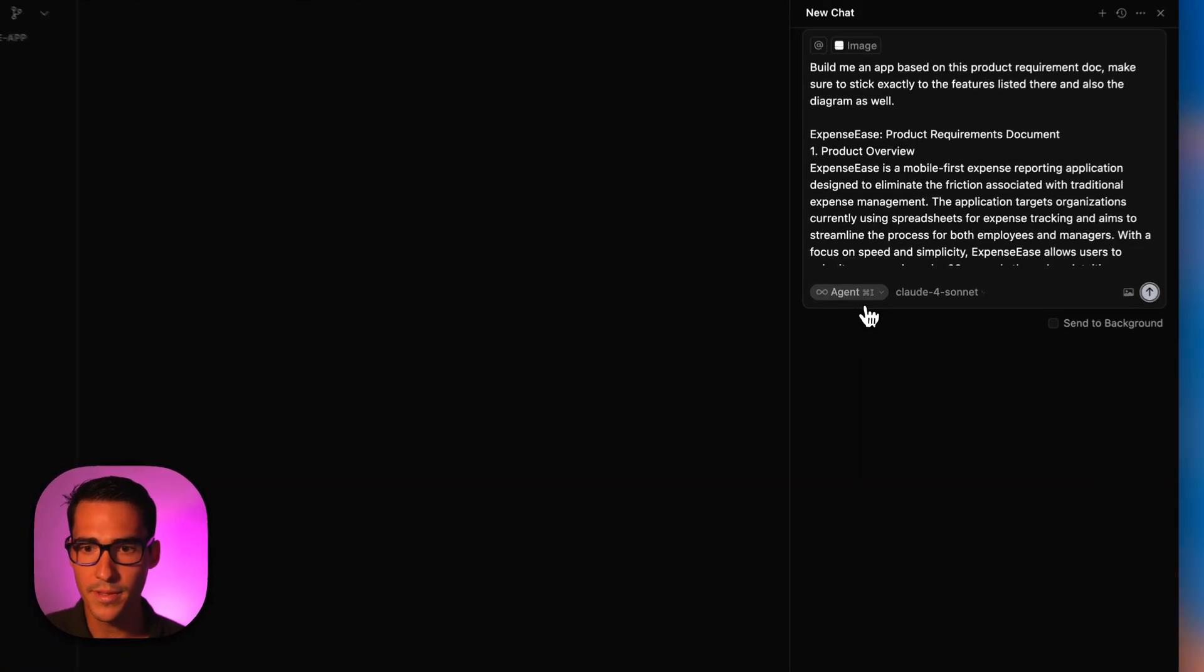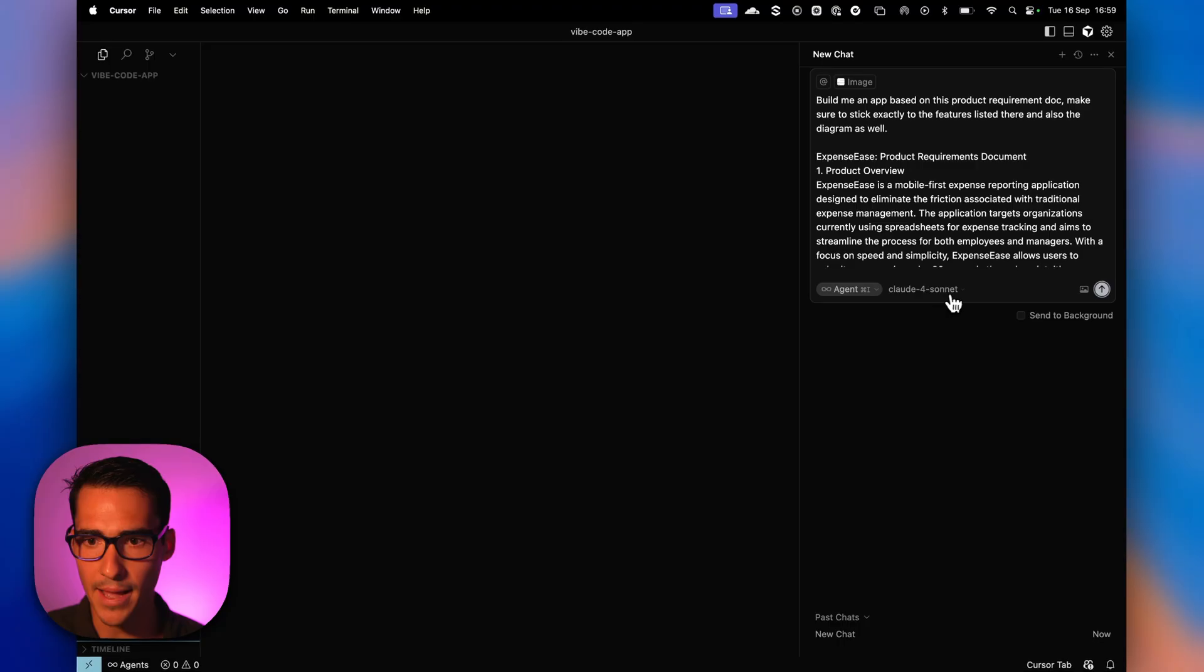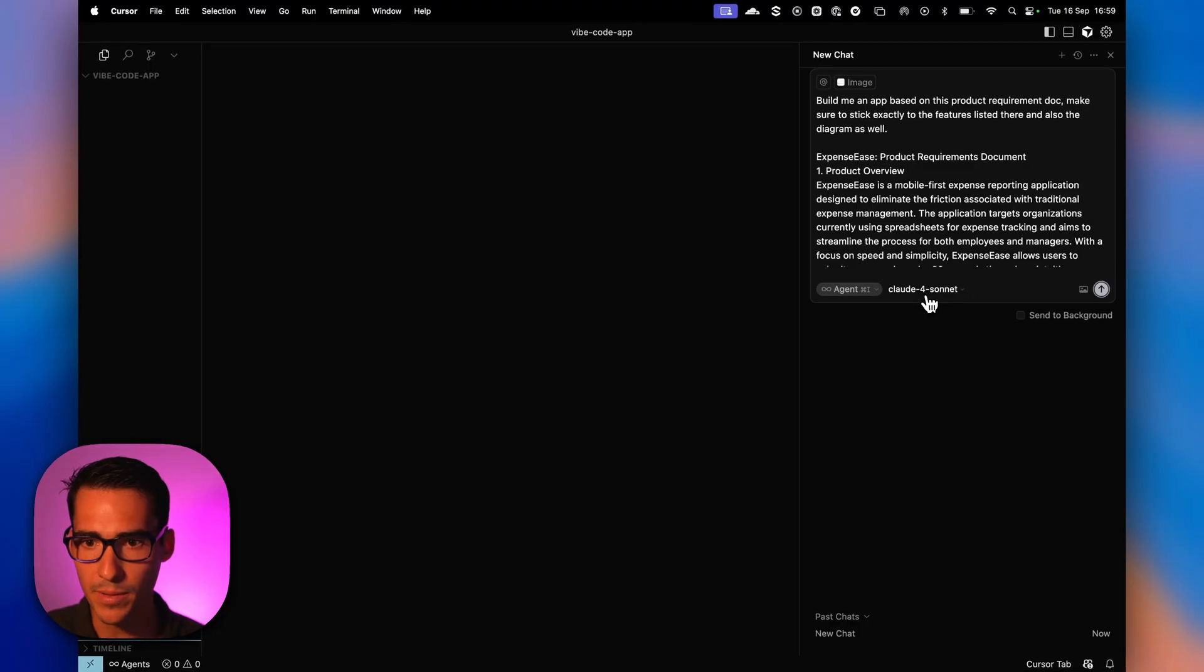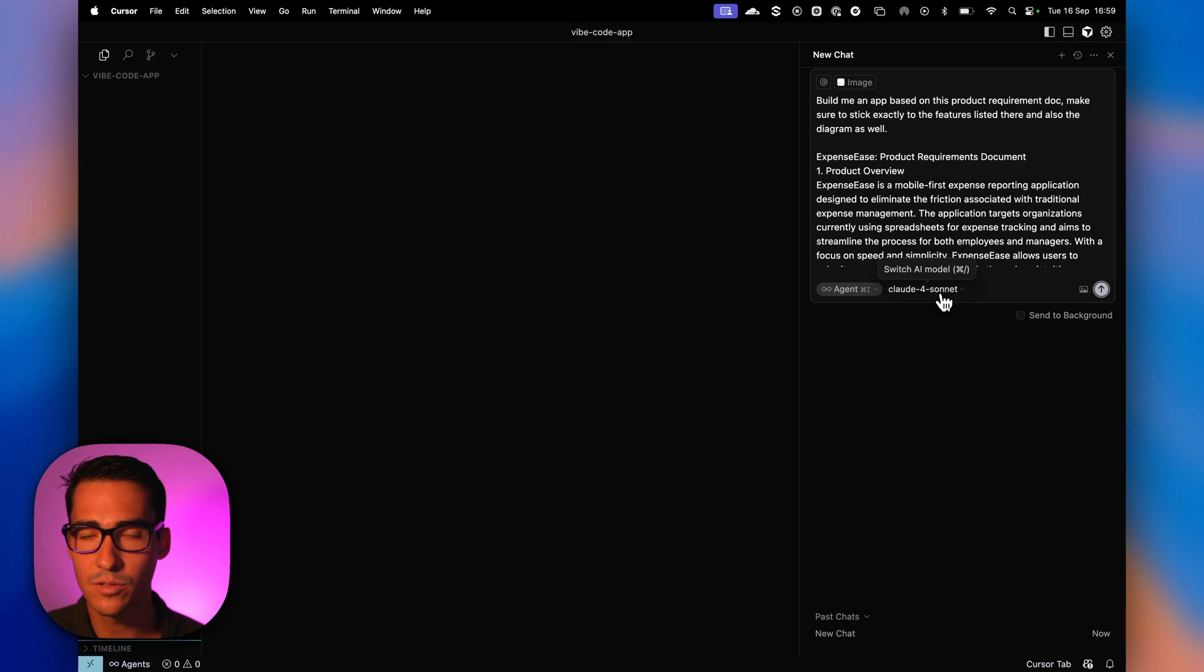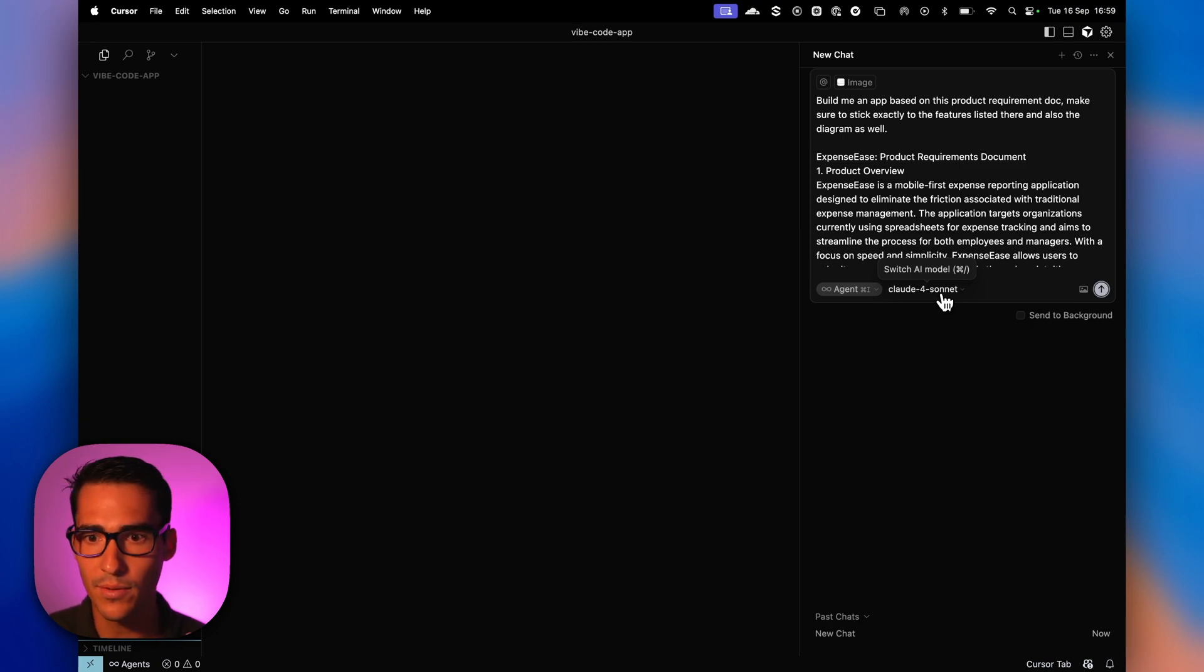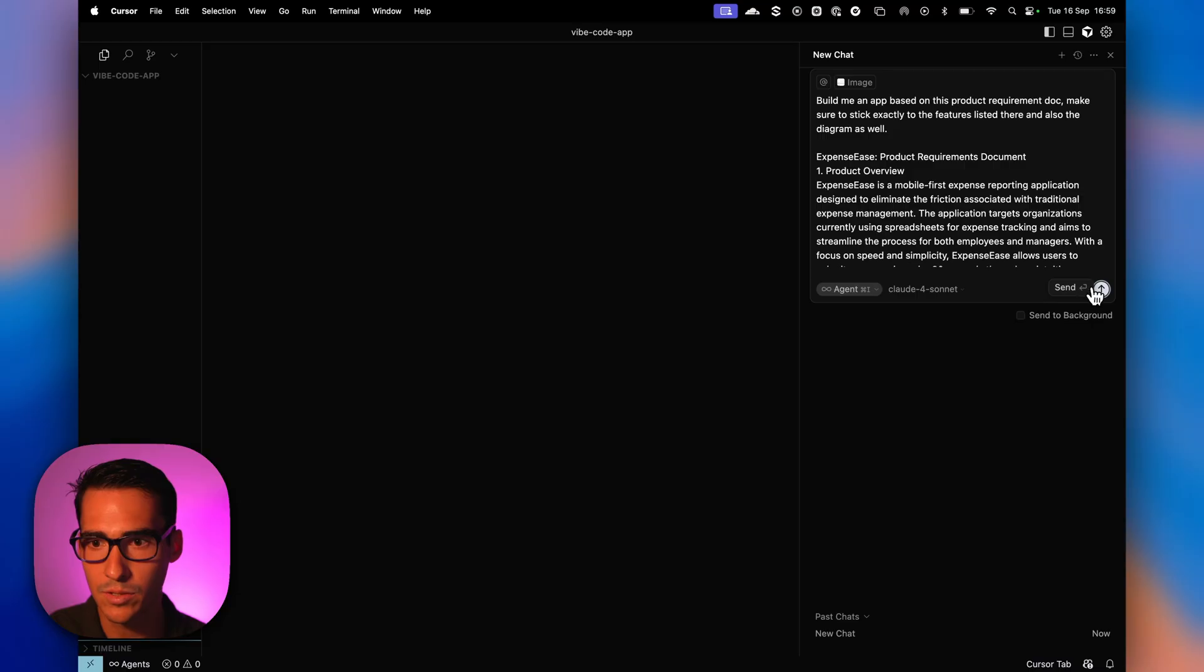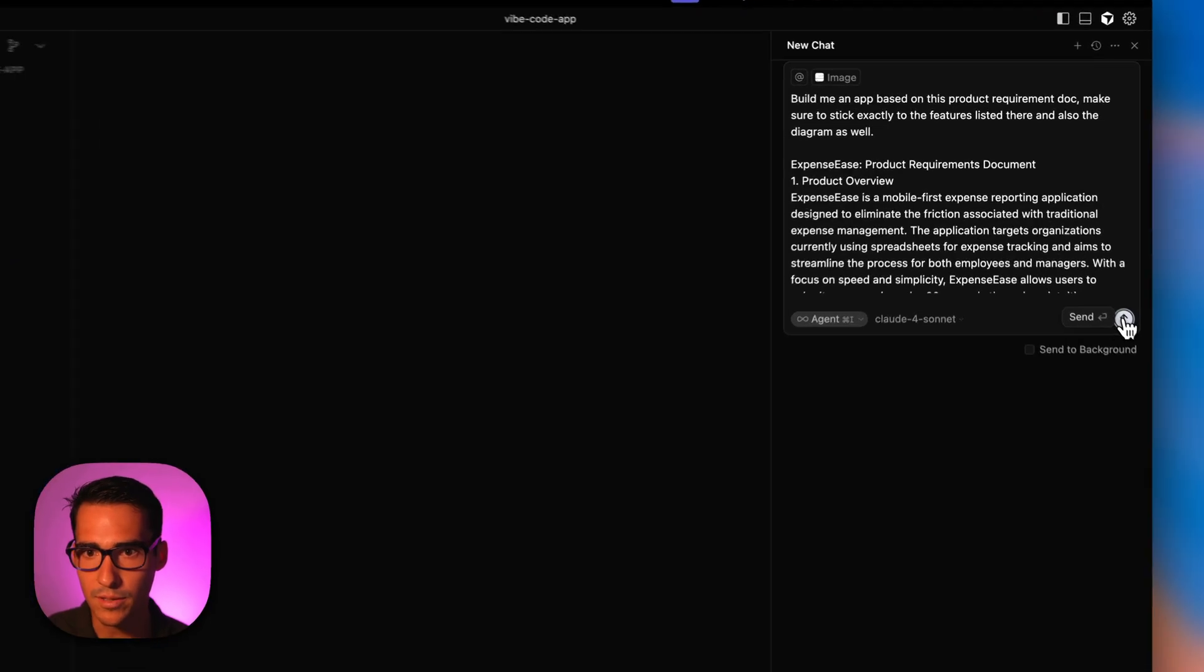So one thing to note is that the output that you get is really going to be largely determined by what AI model you use. So make sure to test different ones and see which one works well. I found that Claude Sonnet works pretty well. So let's go ahead and start this.